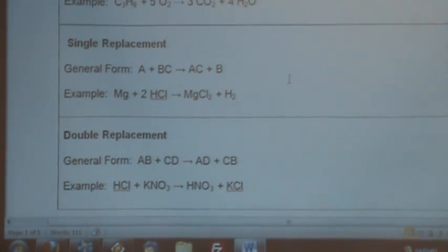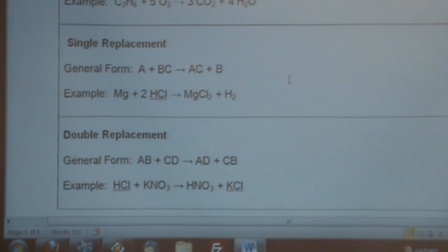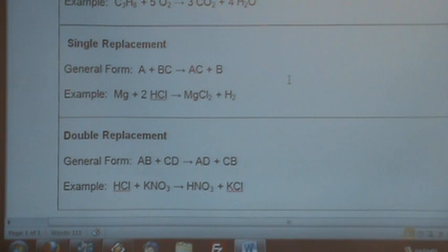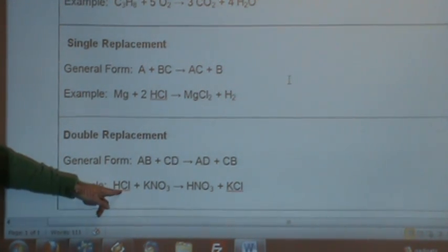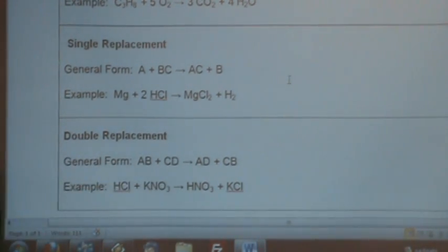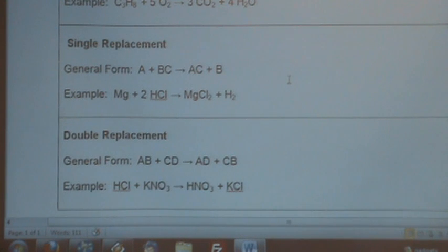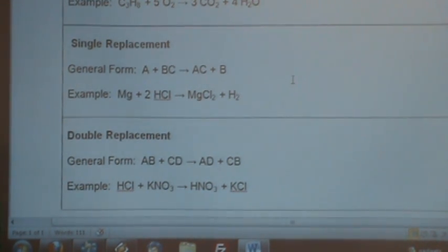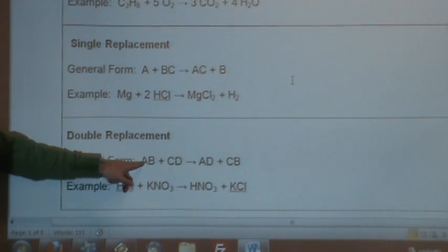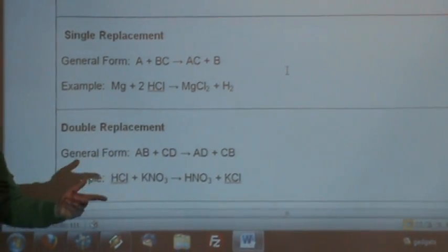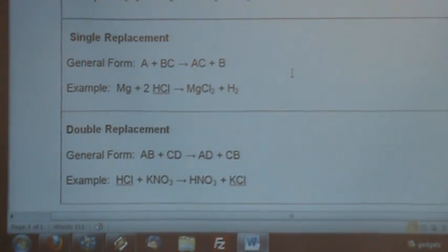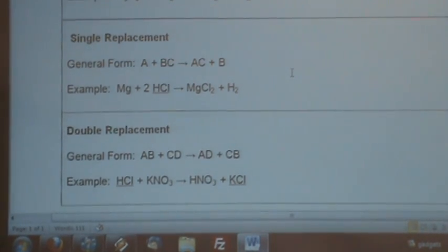Double replacement is the most complicated one. You've got two compounds — called binary compounds because each compound has two things in it — and essentially the A and C switch partners, or you can think of it as B and D switch places. So what was HCl and KNO₃ becomes HNO₃ and KCl — the hydrogen and the potassium swap places. A student correctly noted: the partners switch, not the positions within the compound.